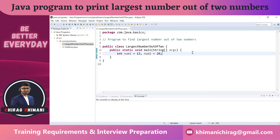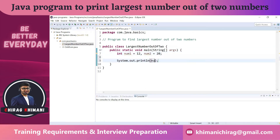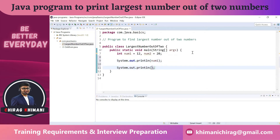Now let's identify the output. We need to print the largest number, which means we have to print either number one or number two. So the output will be either number one or number two.